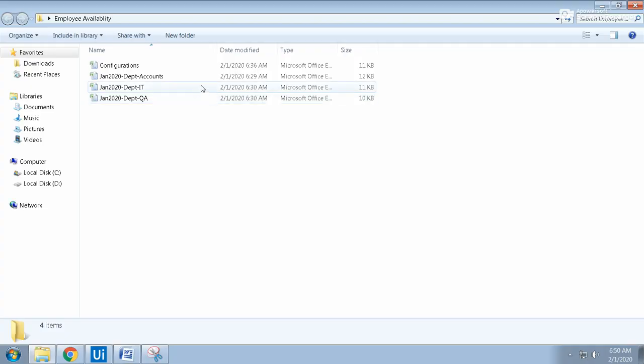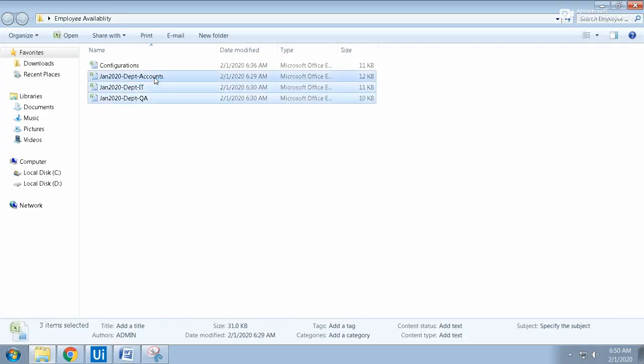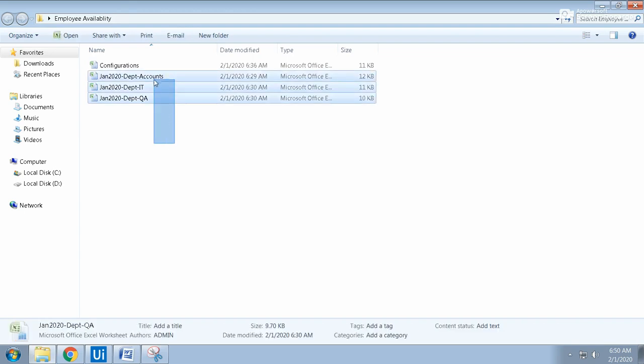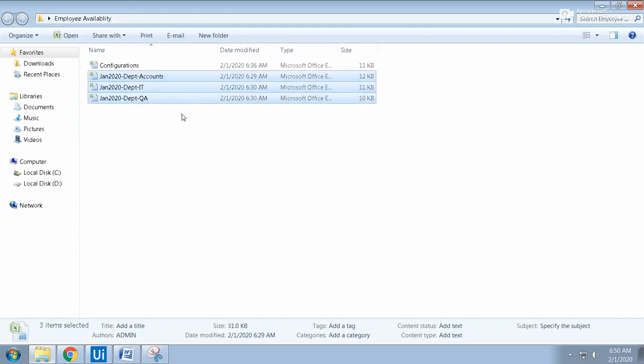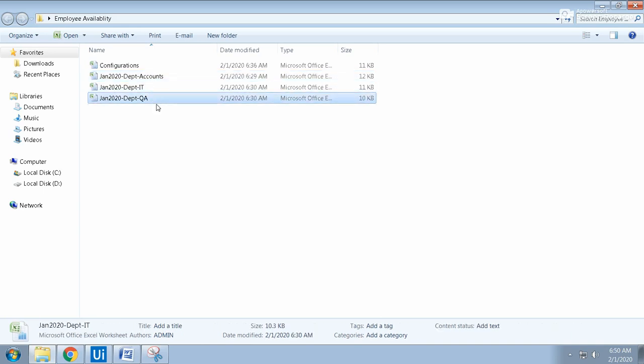Here is the requirement: you have an employee availability folder. This activity is a monthly activity, and every month you can have multiple department-wise Excel files. Currently I just came up with three departments, so each department file looks like this one.